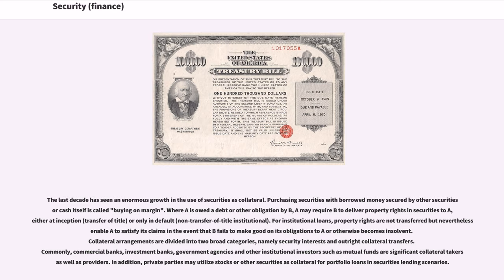The last decade has seen an enormous growth in the use of securities as collateral. Purchasing securities with borrowed money secured by other securities is called buying on margin. Where A is owed a debt or other obligation by B, A may require B to deliver property rights and securities to A, either at inception or only in default. For institutional loans, property rights are not transferred but nevertheless enable A to satisfy its claims in the event that B fails to make good on its obligations or otherwise becomes insolvent. Collateral arrangements are divided into two broad categories, namely security interests and outright collateral transfers. Commonly, commercial banks, investment banks, government agencies and other institutional investors such as mutual funds are significant collateral takers as well as providers. In addition, private parties may utilize stocks or other securities as collateral for portfolio loans and securities lending scenarios.